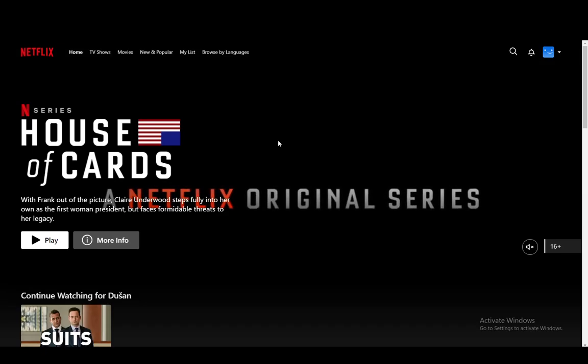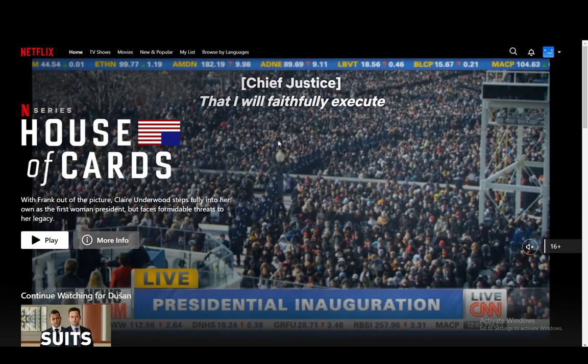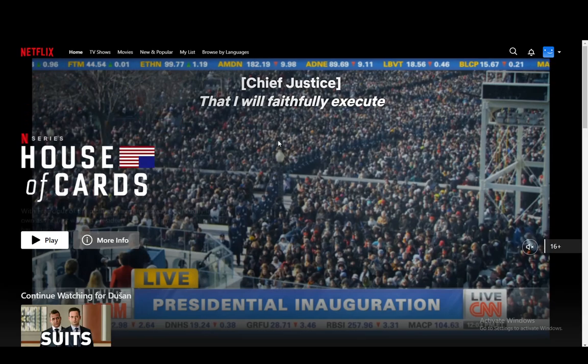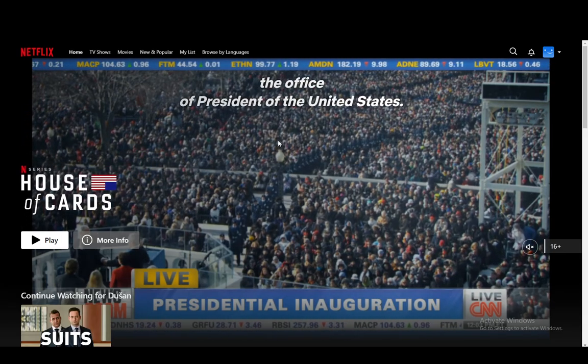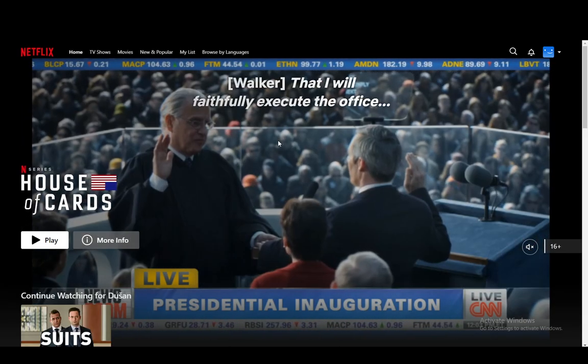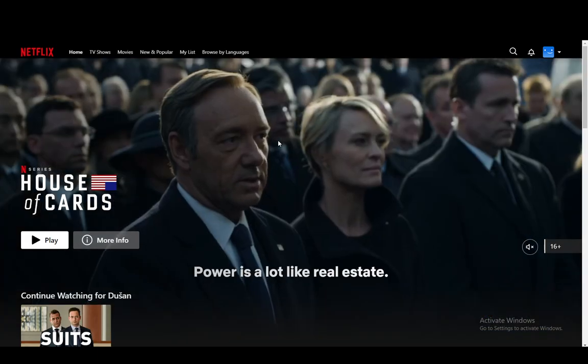Hey everybody, what is going on? I hope you guys are all doing well and welcome to another tutorial video. In this video I'm going to be showing you how you can stream Netflix on Discord. So let's get right into it.